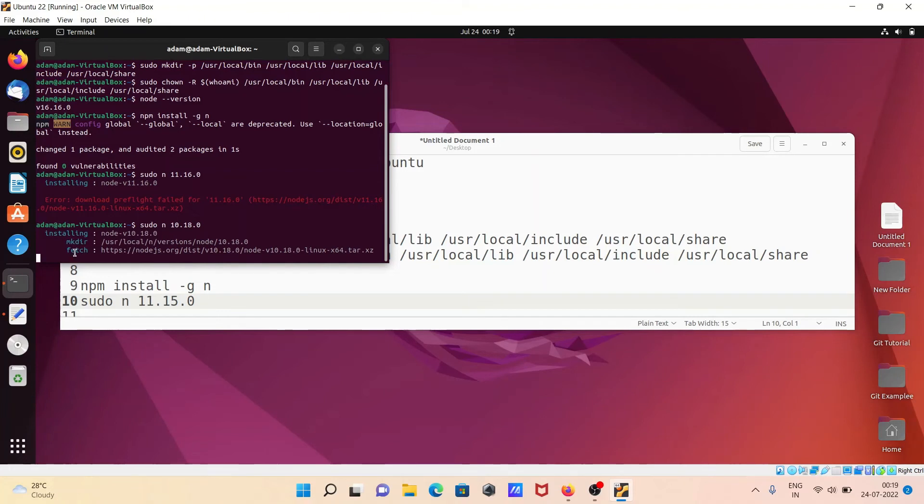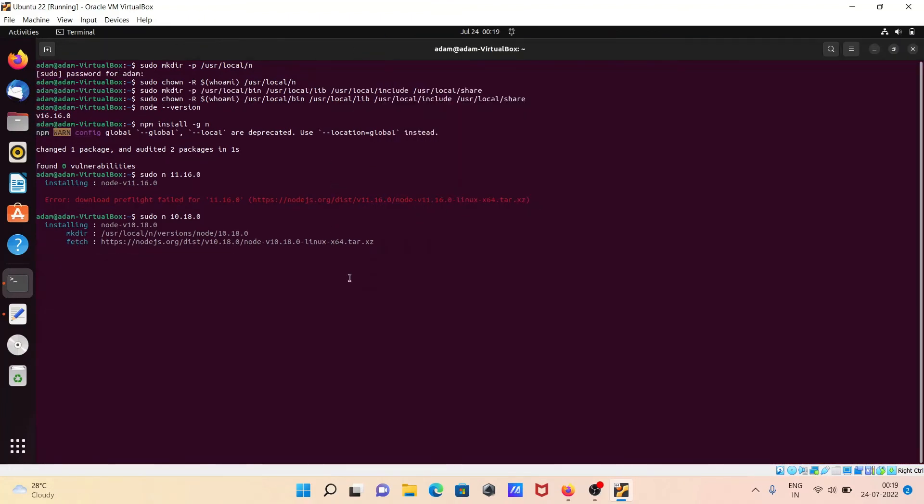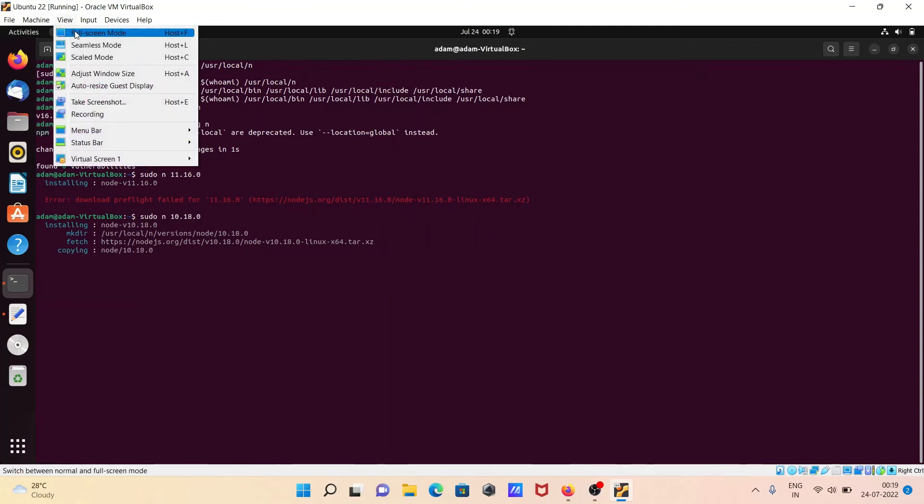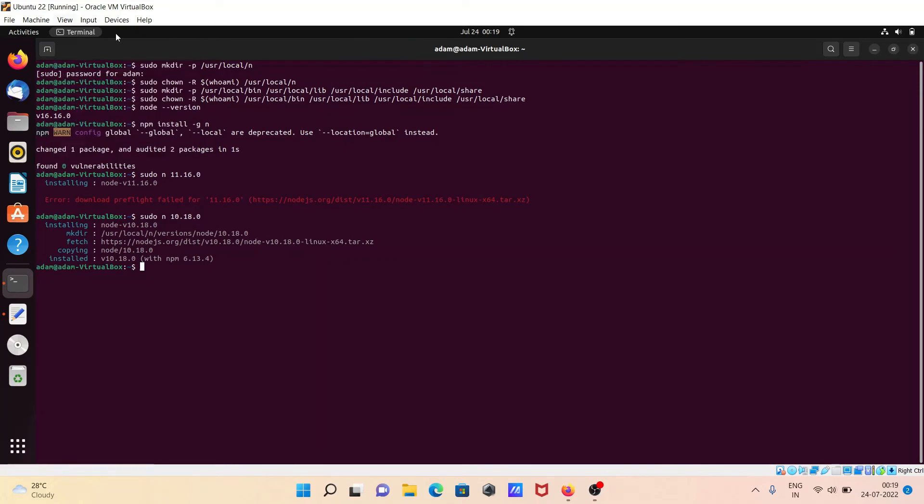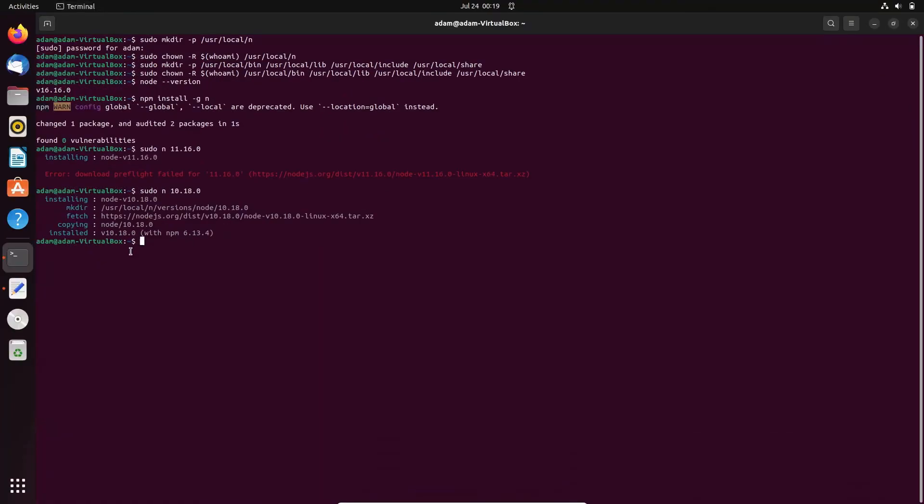Fetching from this location. This is fetching and now you can see this has been installed.